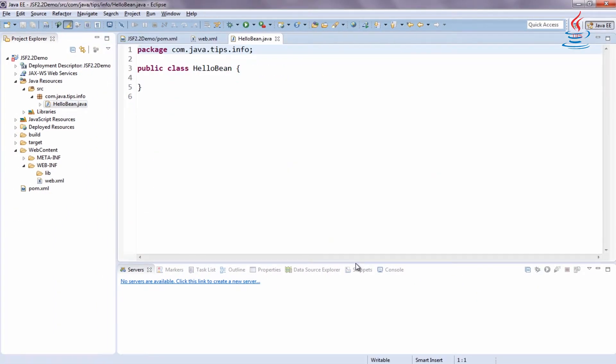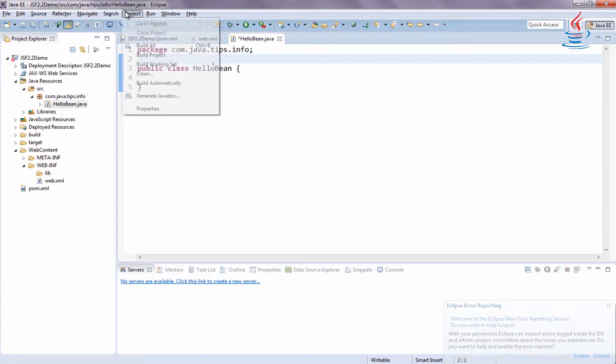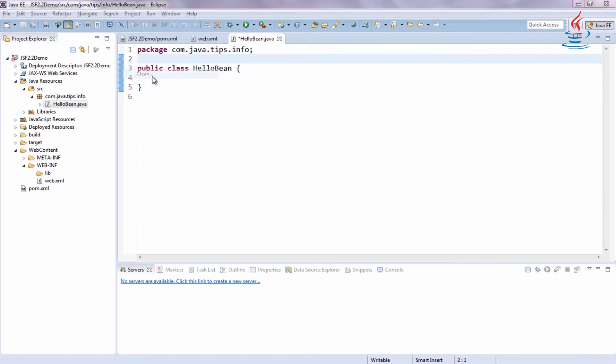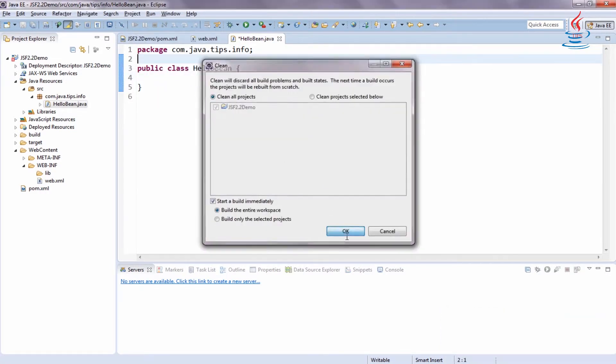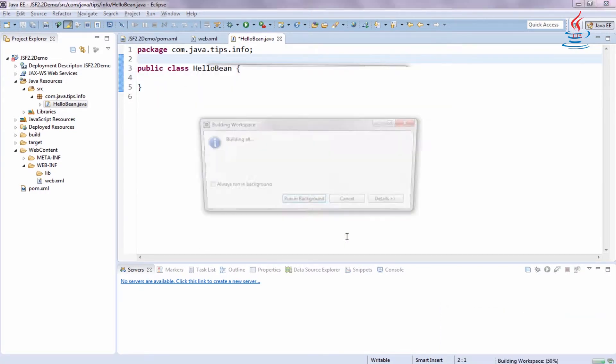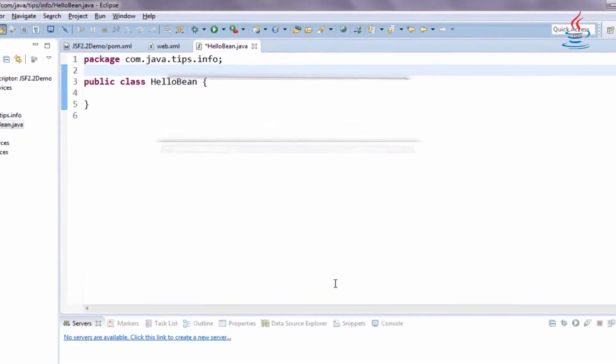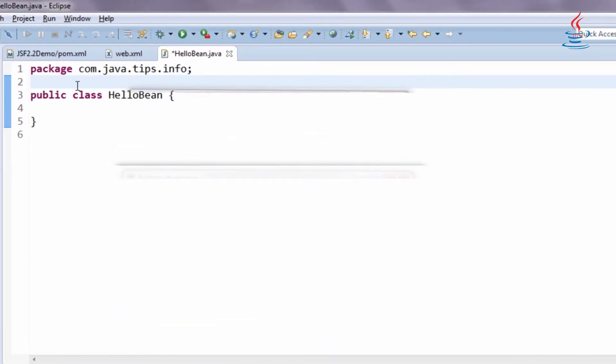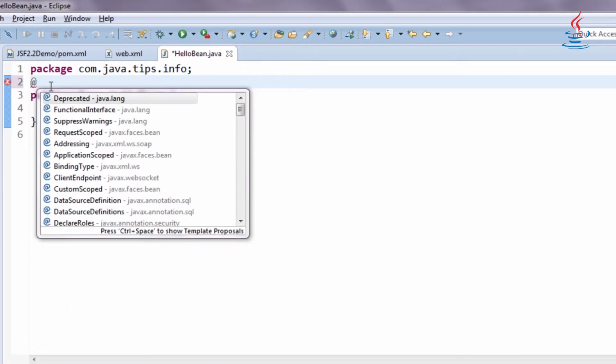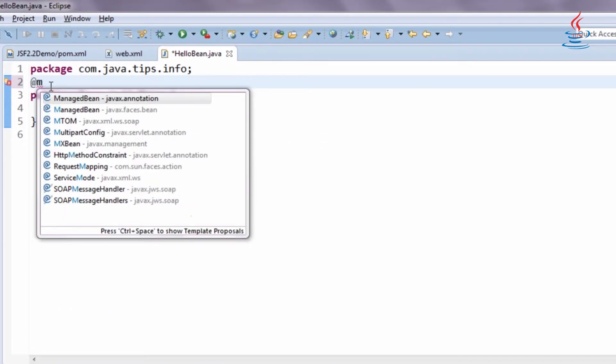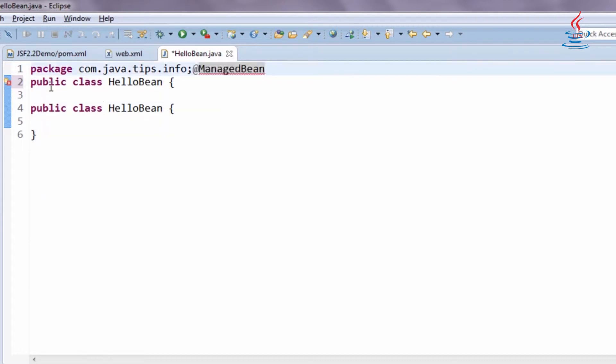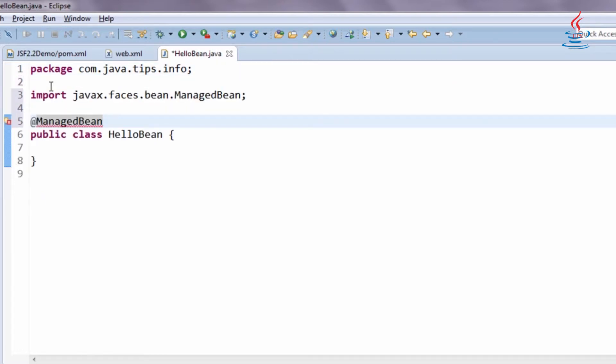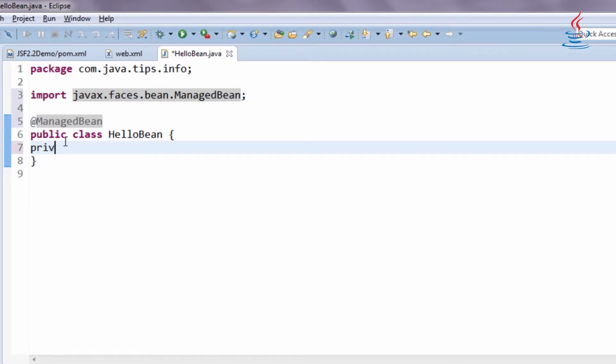Clean and build the project to make sure that you can use intelligent feature of Eclipse. In JSF 2.2, annotation is used to register managed bean, declare a private property, and a set of accessor methods.